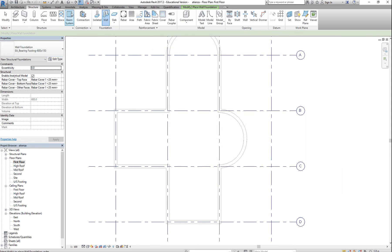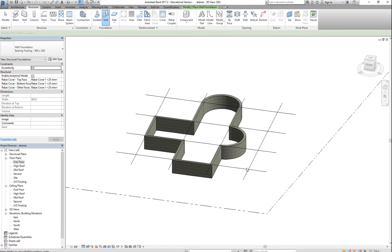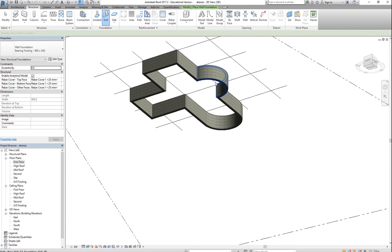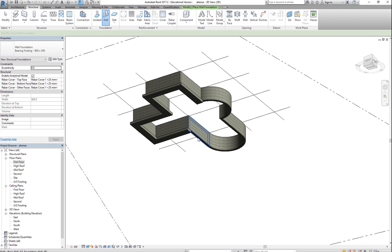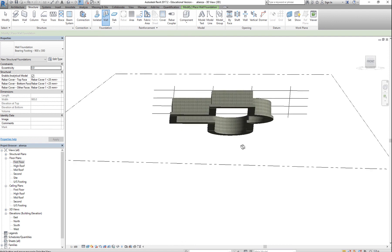Then go to a 3D view. Go underneath — orbit below — and just select your foundation. And there's your footing.